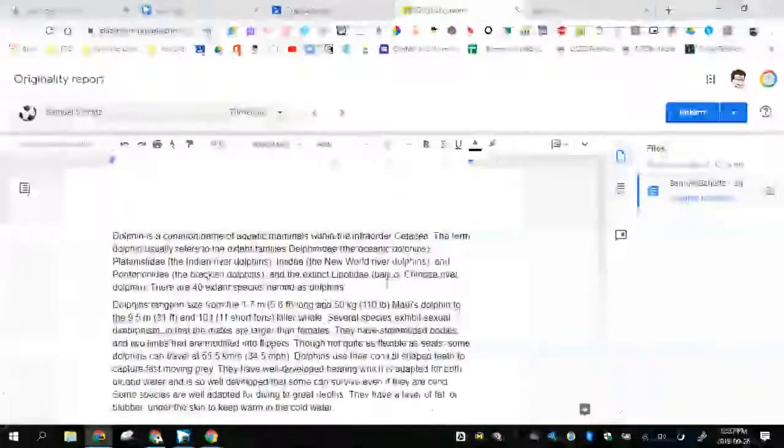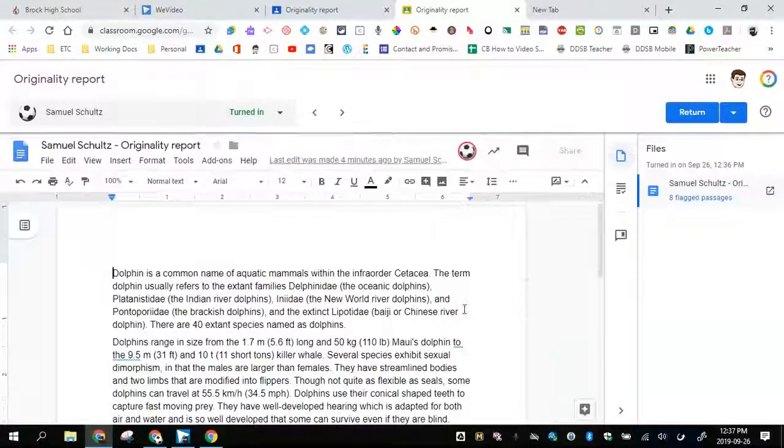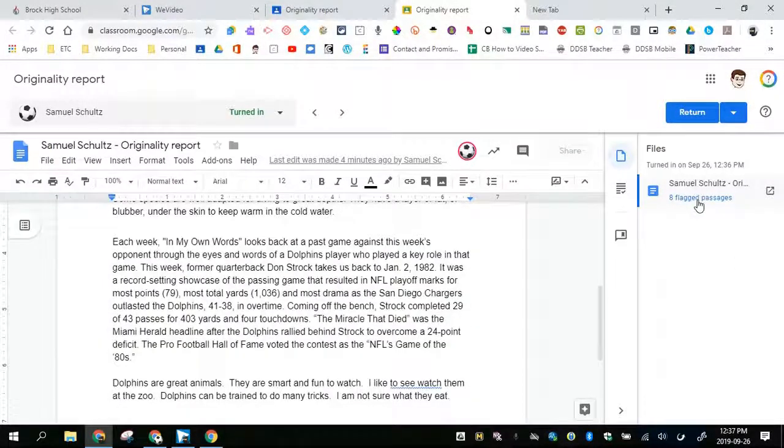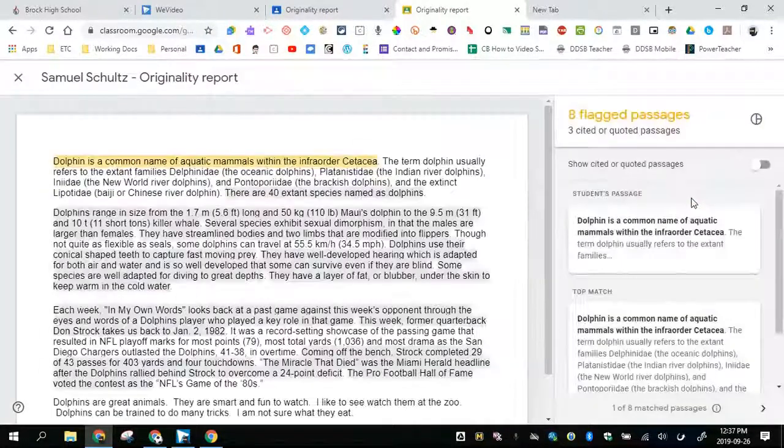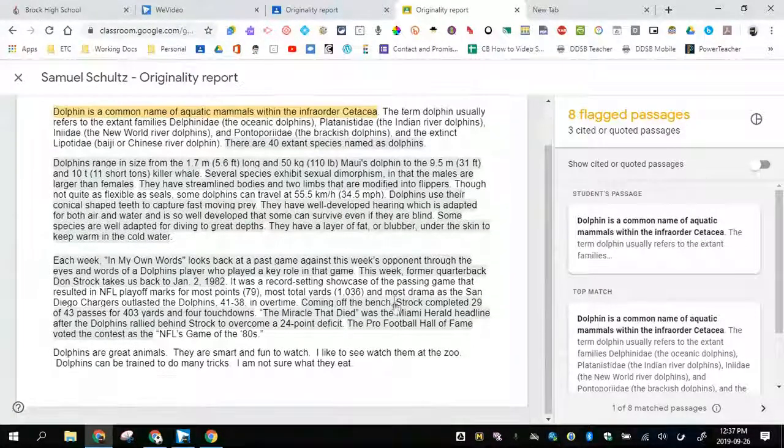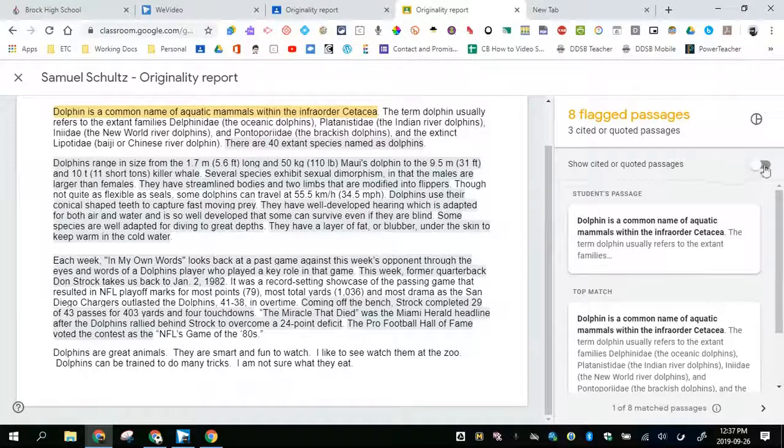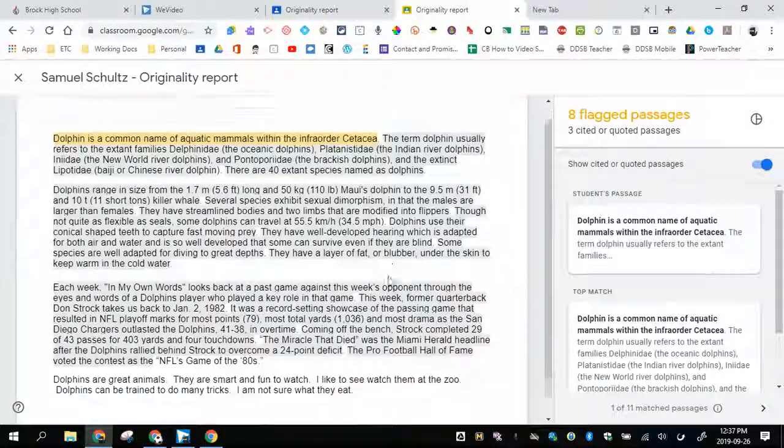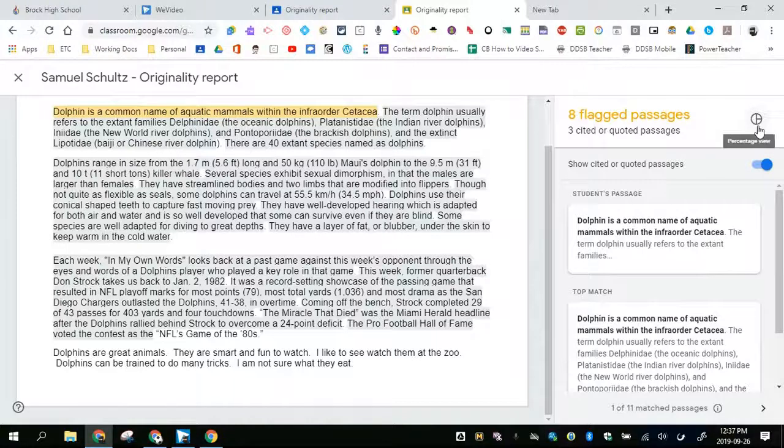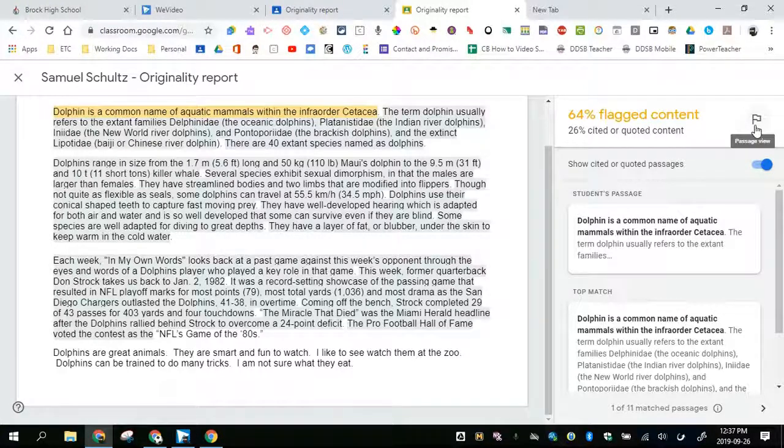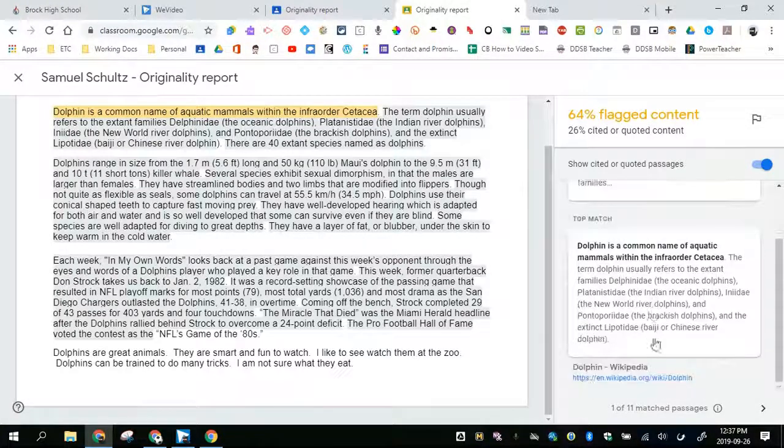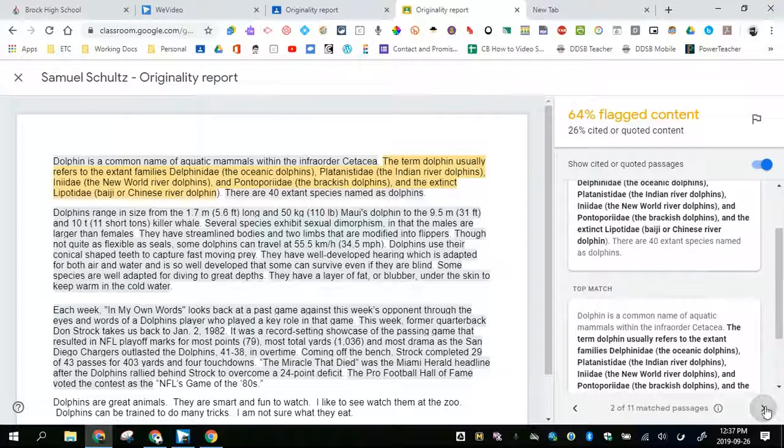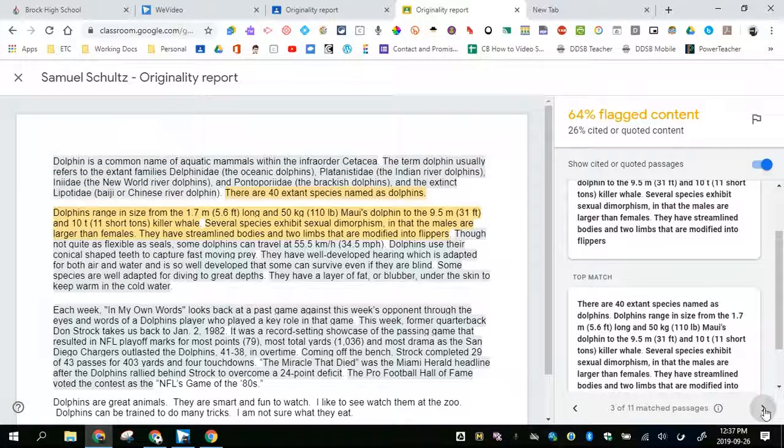When I click on the eight flagged passages, I get a report. I can click on this. I also have the option to see what percentage. And I can scroll through all the passages that have been matched.